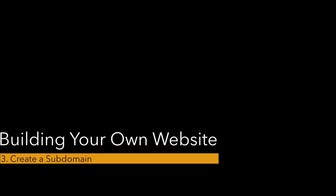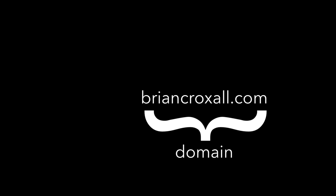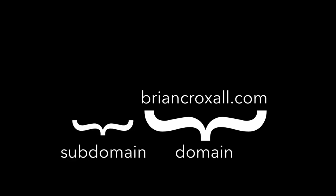Hey guys, here's step three of building your own website. This step asks you to make a subdomain for our class. So what's a subdomain? Your website, something like bryancroxel.com, that's a domain. A subdomain is when you put something in front of bryancroxel.com. So in the case of our class, maybe digit215.bryancroxel.com.